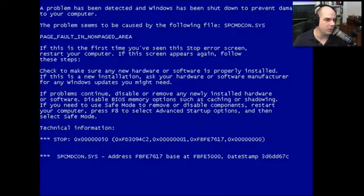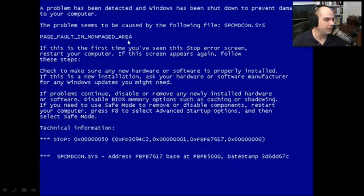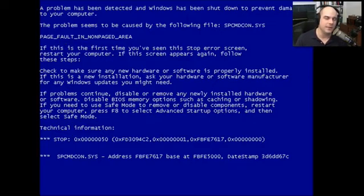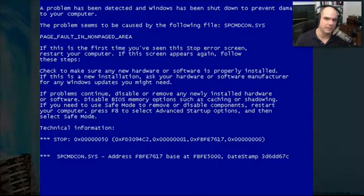You can find a lot of this information just by Googling. If you start Googling the particular file or 'blue screen of death' along with something like 'page fault in non-paged area,' you'll start to see instances where other people have had this problem, and it might take you down a troubleshooting path to start narrowing down where these types of problems might be occurring.